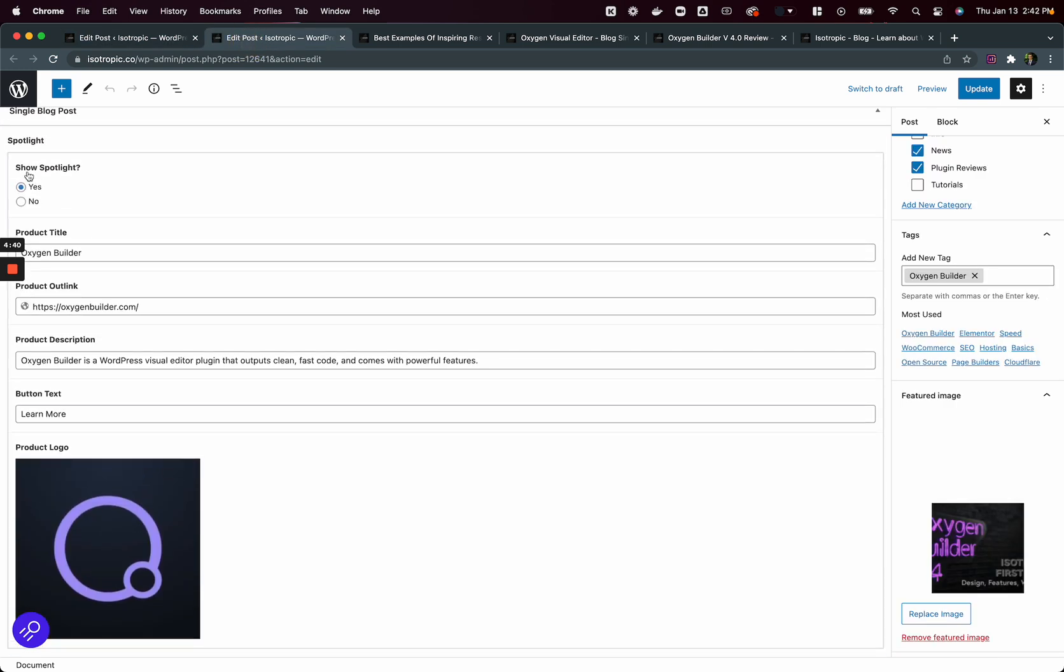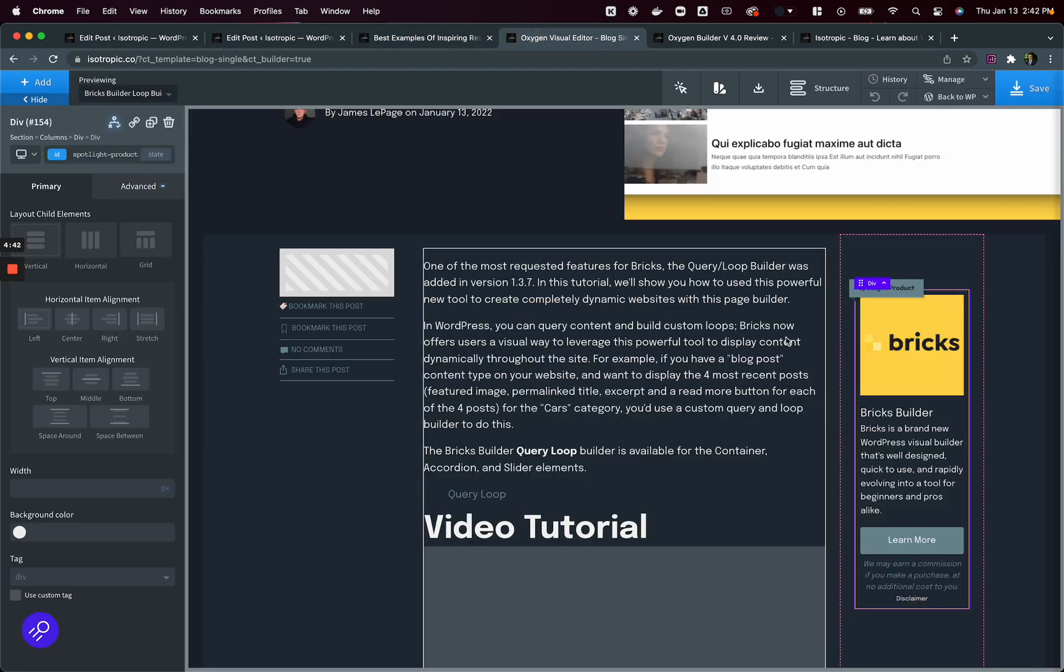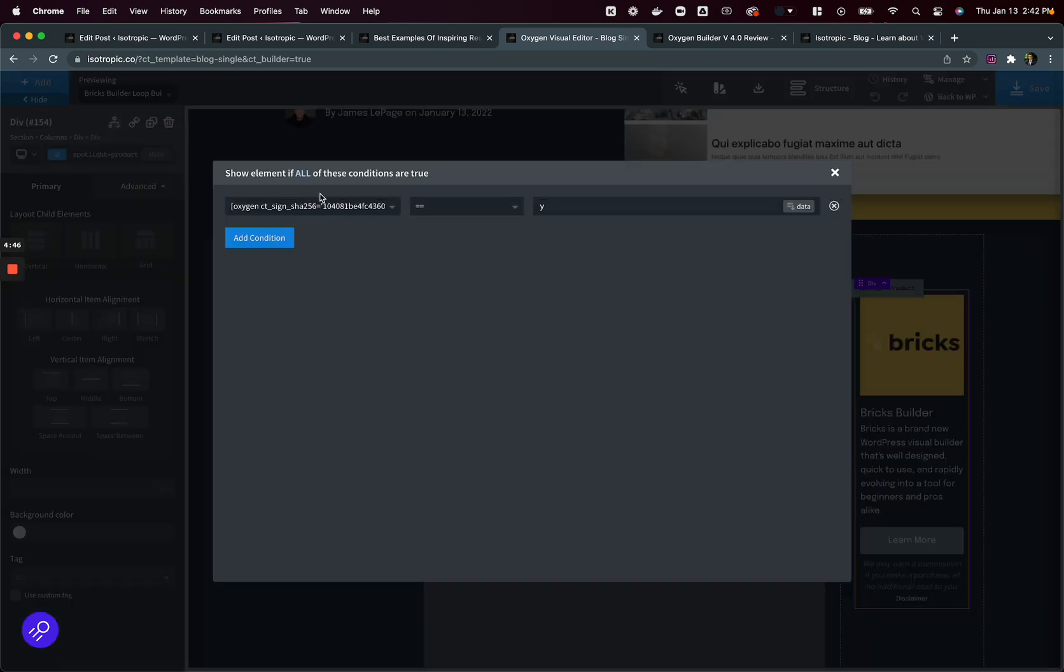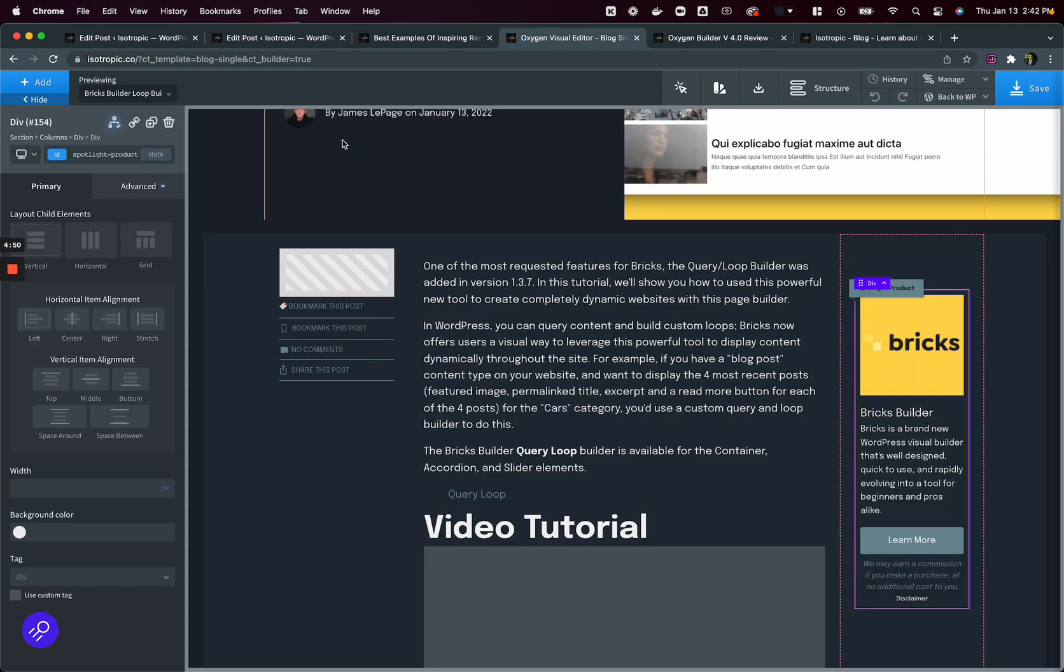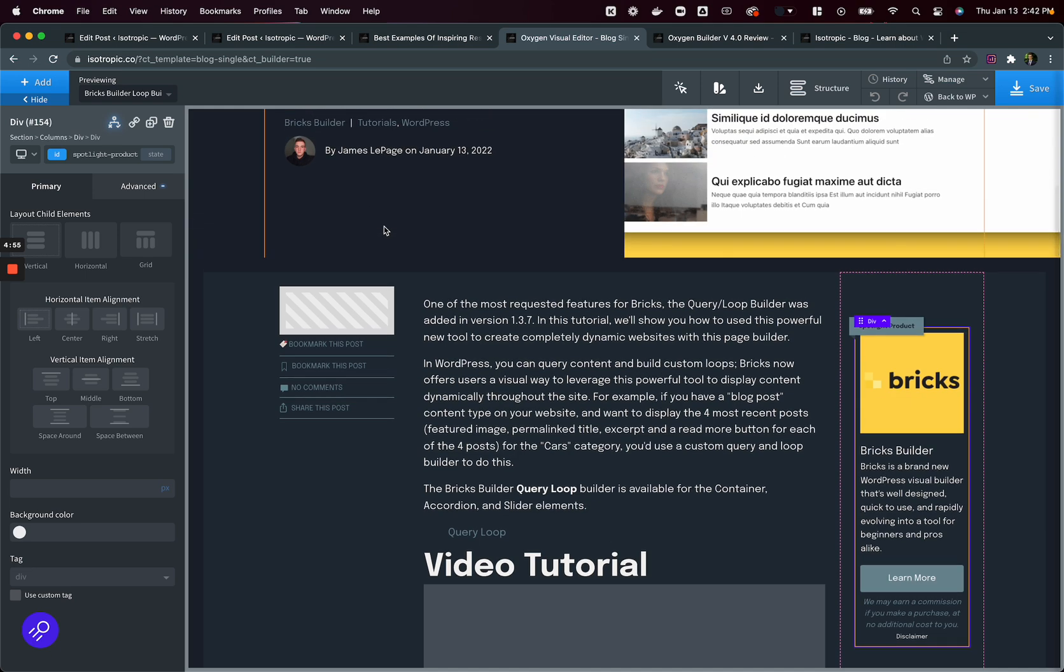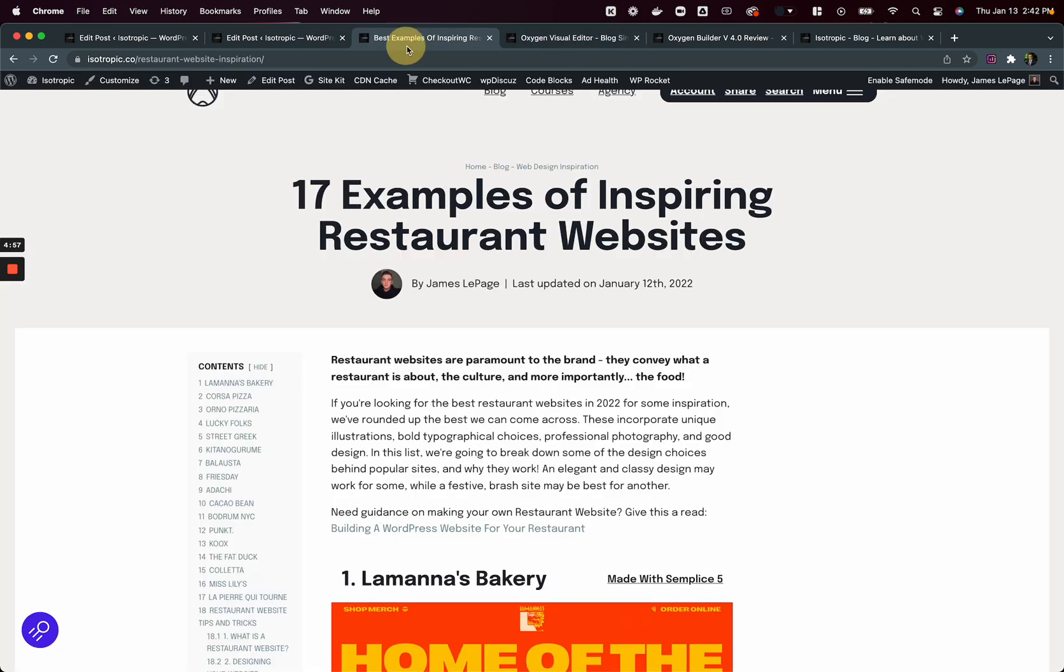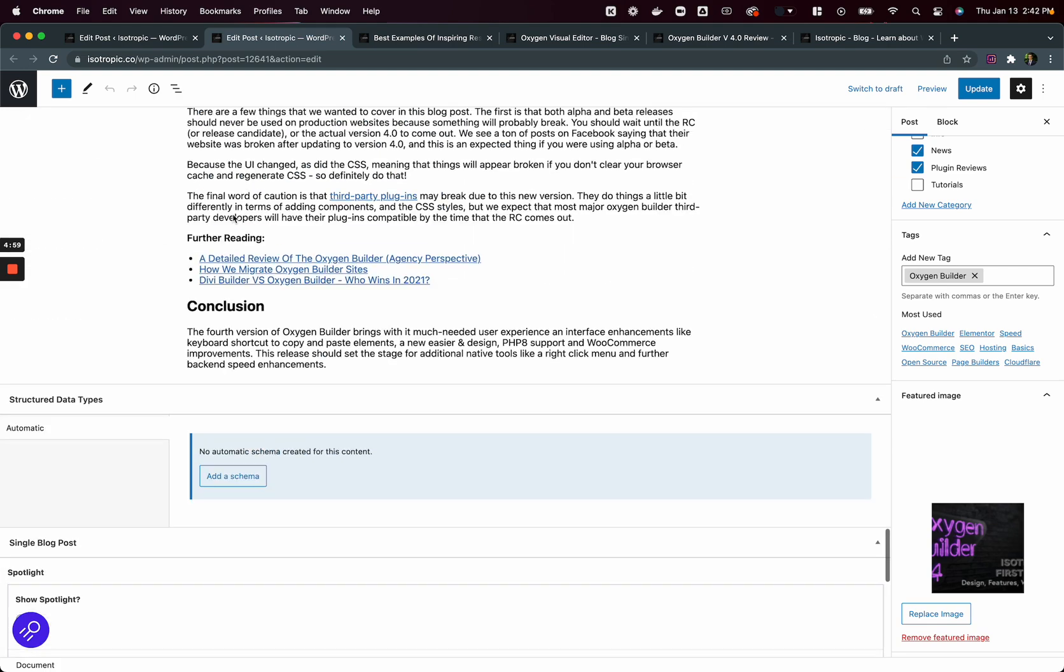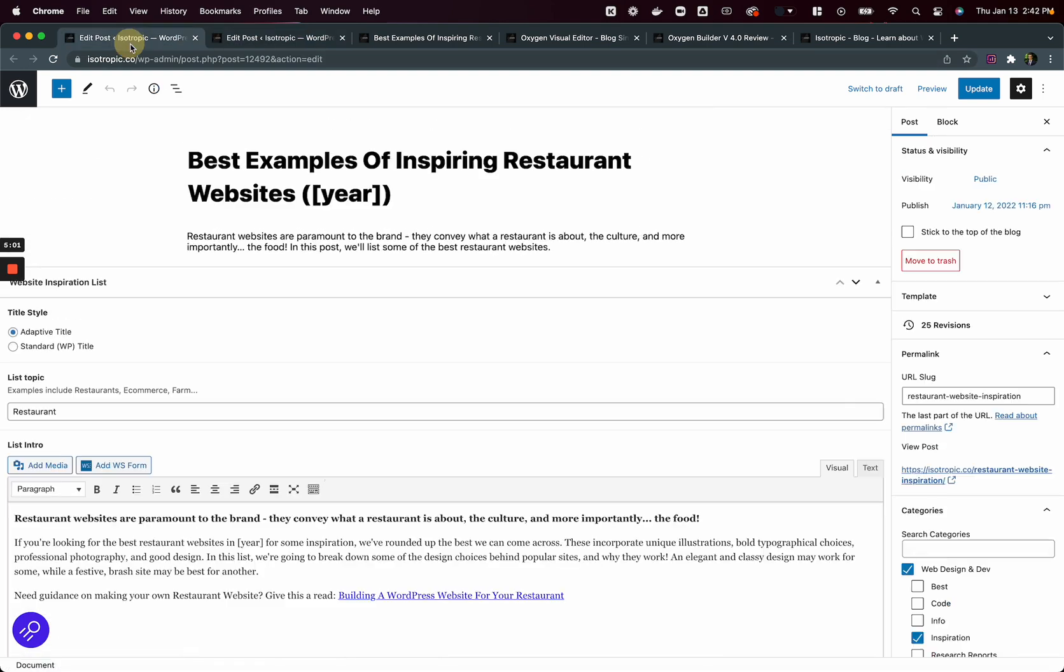And we're using conditions with that radio button that you saw. If the post spotlight is on, then the post spotlight will display here using the condition of if the radio button equals yes, then it will show. If it does not, then it won't show. And you'll notice as we dive in a little bit, we're using conditions for a lot of this stuff. So this is your standard blog post, your standard post.